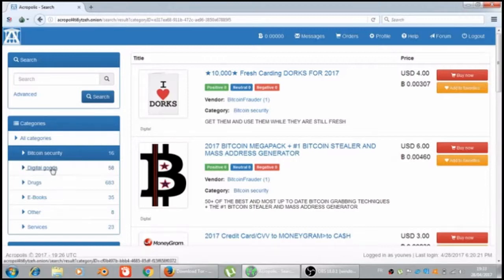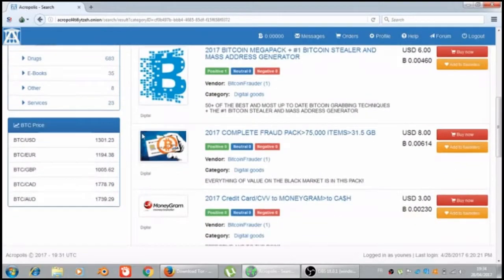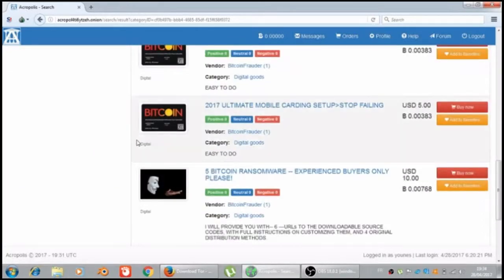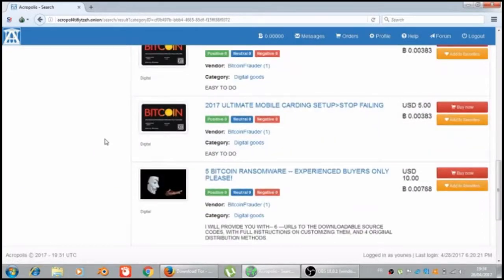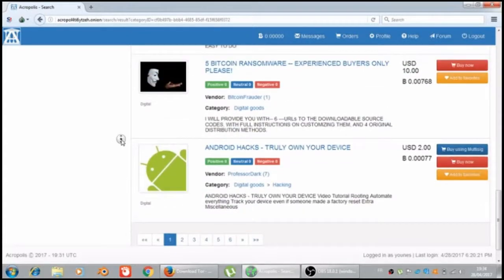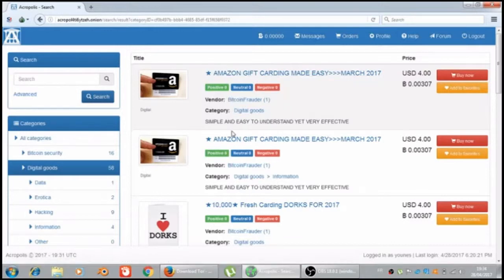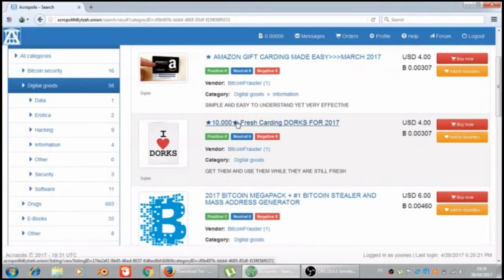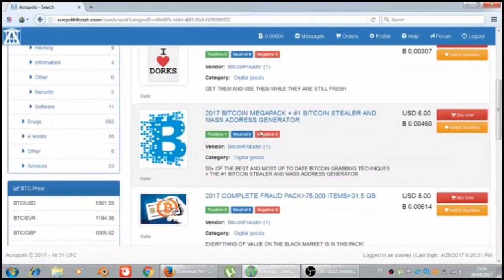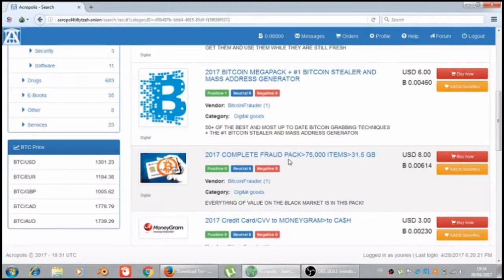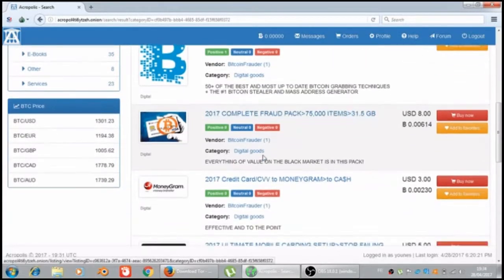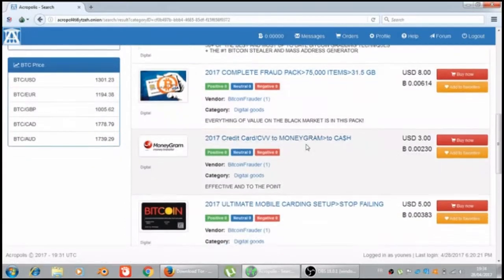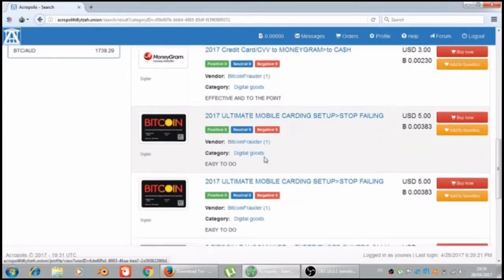Let's go to the digital goods. I think that this one is for the cards, cards only. Amazon, fresh carding darks Bitcoin mega pack complete from... No, no, no, this isn't for the cards.